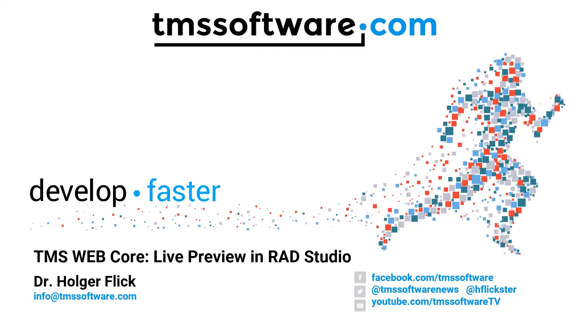Welcome to a new video about TMS WebCore. I'm very happy to finally present a feature that many customers have been waiting for: Live preview of your HTML web design in RAD Studio.